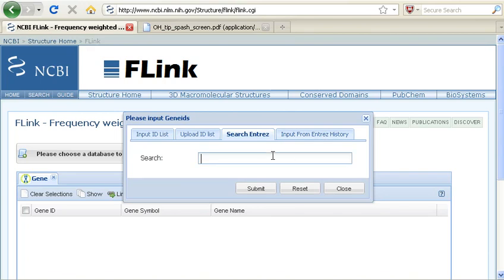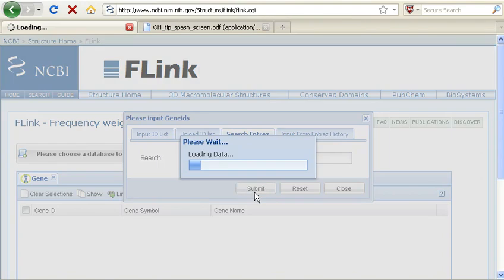In this tip, I'm going to search Entrez. I just recently read a volume of Nature on schizophrenia, so I'm going to use that as my keyword search.